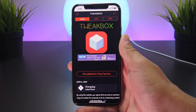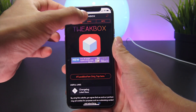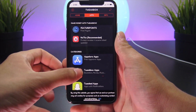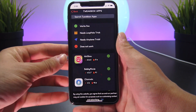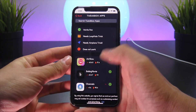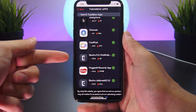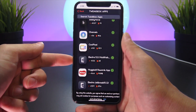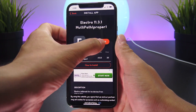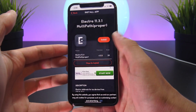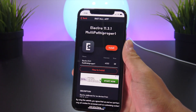Once we're out of the ad, navigate to Apps in the center and then to Tweak Box Apps. Scroll down to the updated page — it says Electra 11.3.1 Multi-Path — and from there just click Install, and Install.